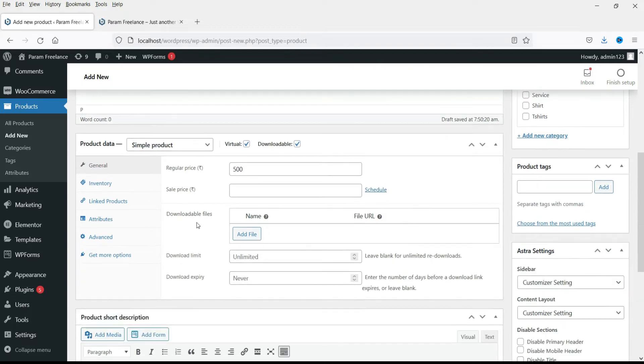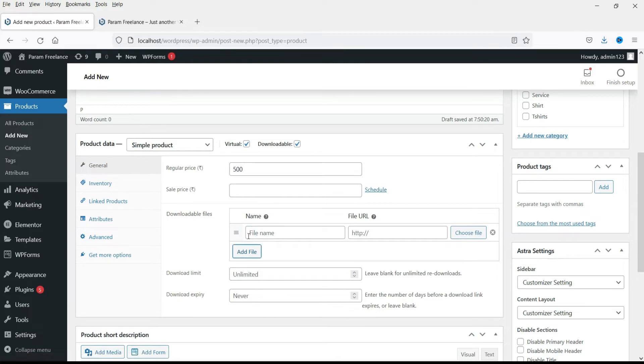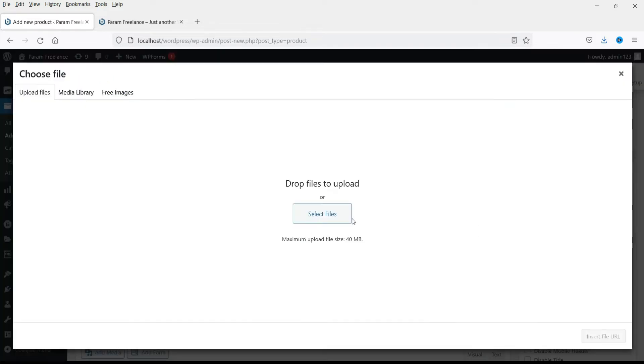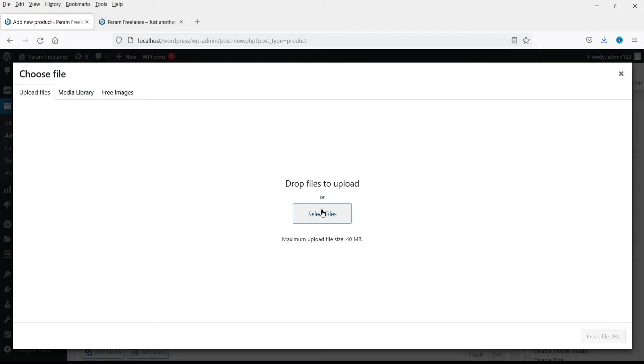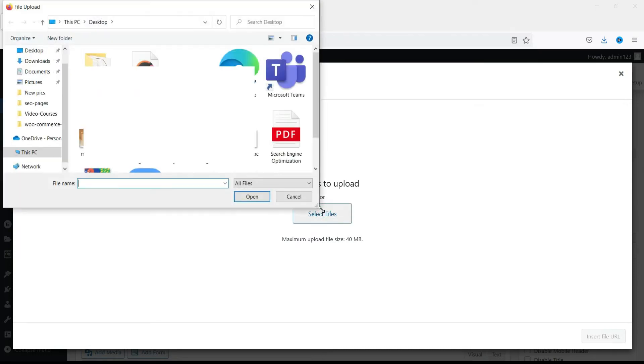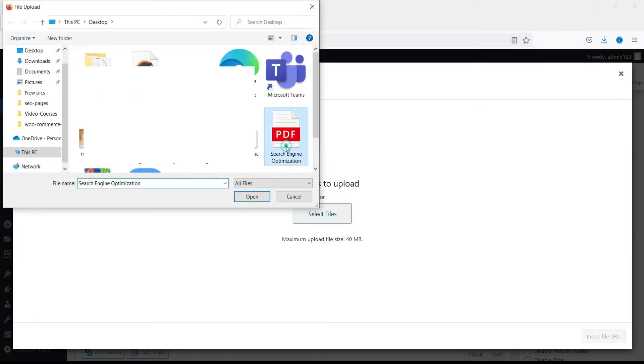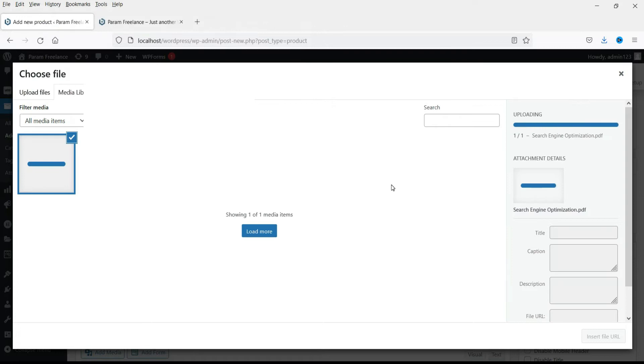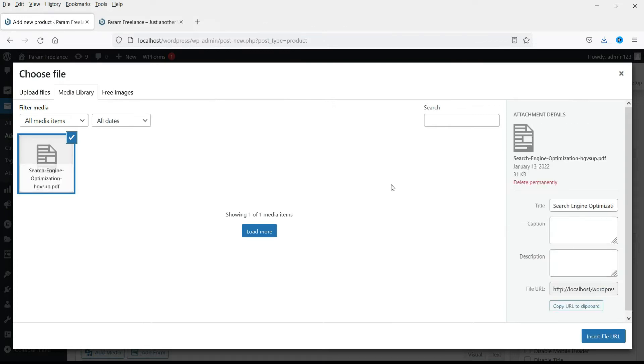Now here you will see downloadable file. Click on add file. Here you will see choose file. Click on it. Now you will get the option to upload the file. If you already have file on your WordPress website then you can go to media library and select from there. I'm going to upload it. It is a pdf file. Click open. It is uploaded and now click on insert file url.